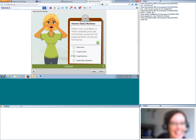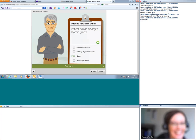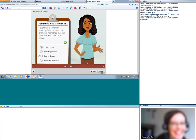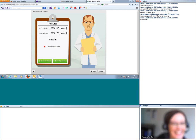In this case, the patient's eyeballs protrude so you can see the person has very large eyes. And this is a question about excessive growth of a body due to excess growth hormone in a child or teenager, so the person is very tall. Jonathan Smith has an enlarged thyroid gland, and Pamela Carmichael has a condition resulting from hypersecretion of thyroid hormones that can result in exophthalmos and goiter.